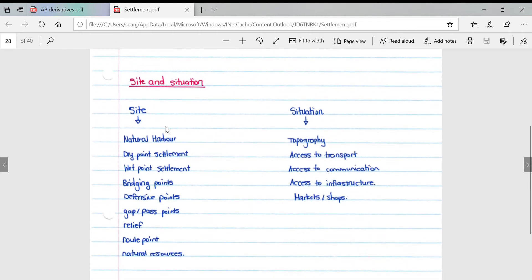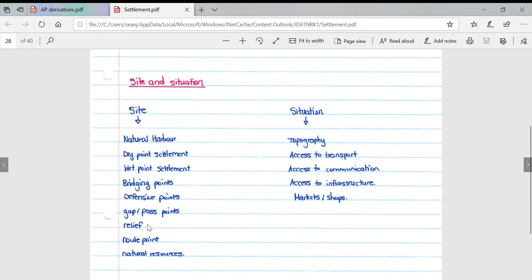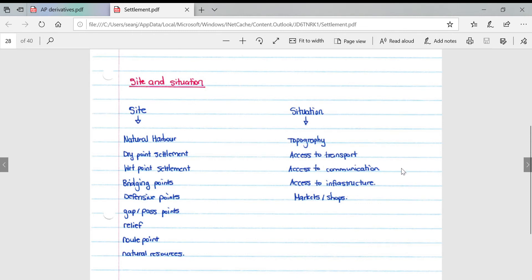Looking at site and situation with specific reference to urban settlements: site includes natural harbor, dry point settlement, wet point settlement, bridging points, defensive points, gap or pass points, relief, root points, and natural resources. Situation includes topography, access to transport, access to communication, access to infrastructure, as well as markets or shops.